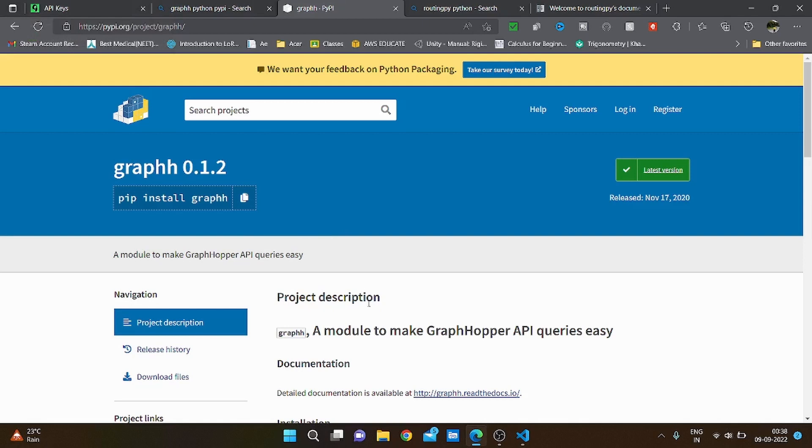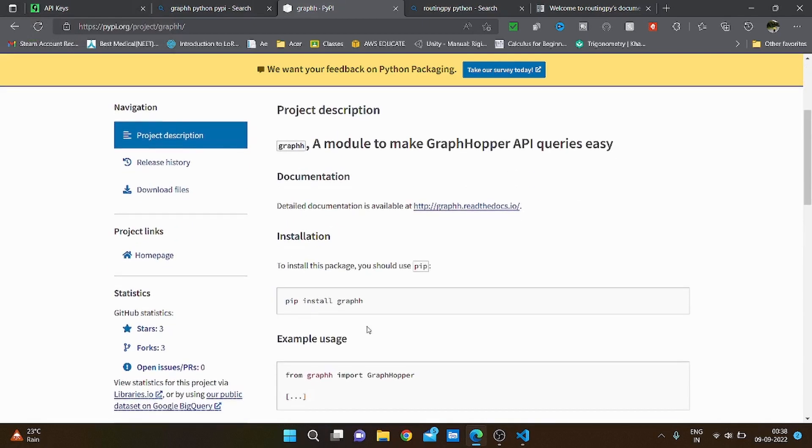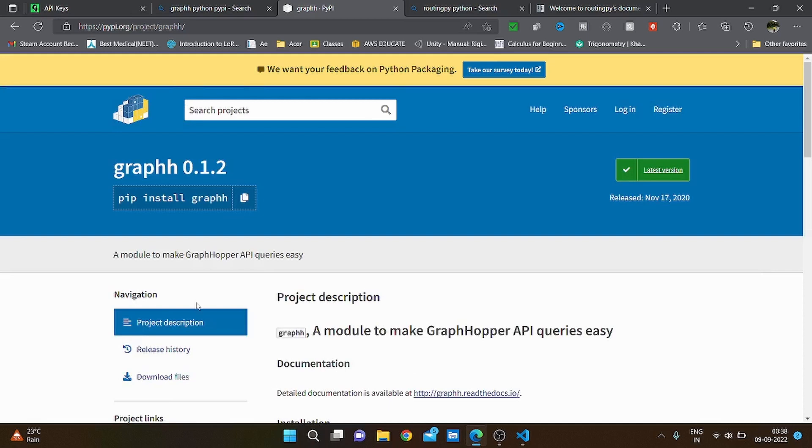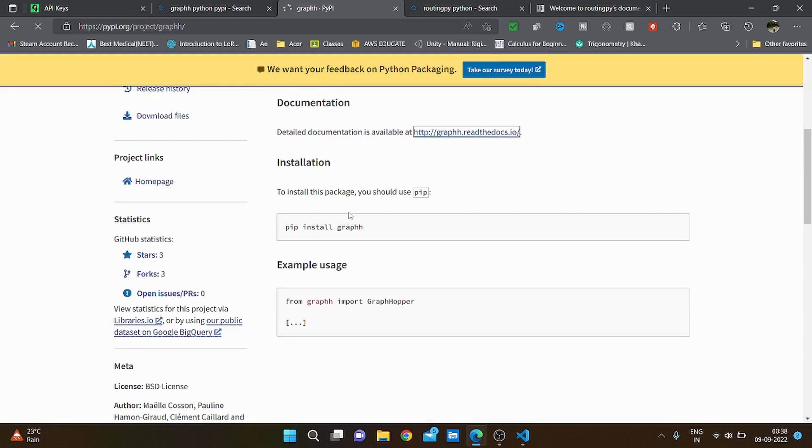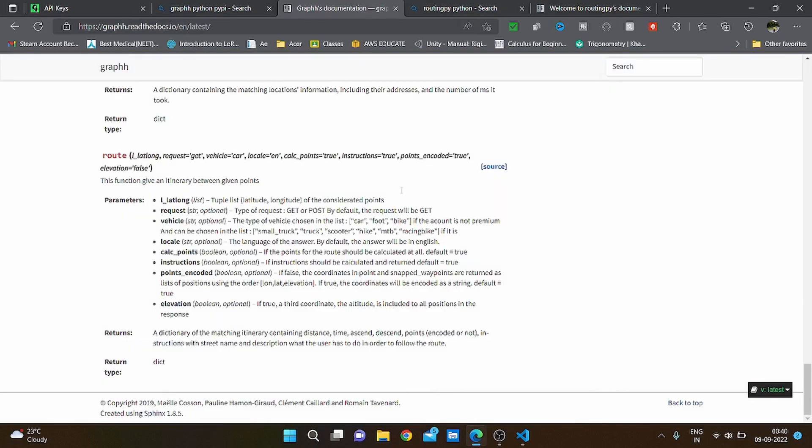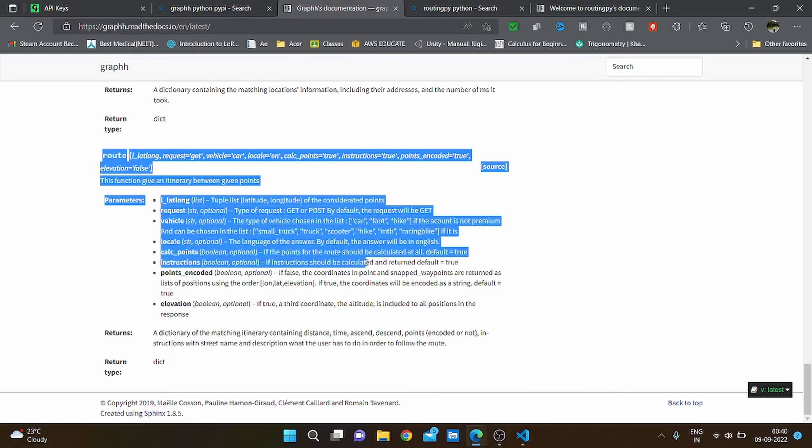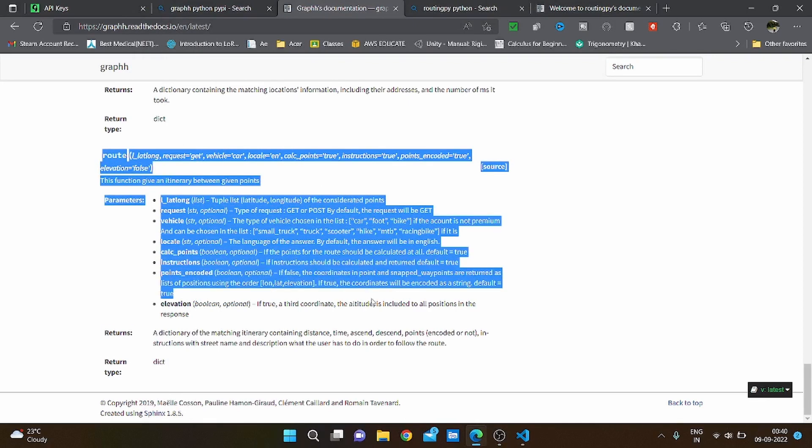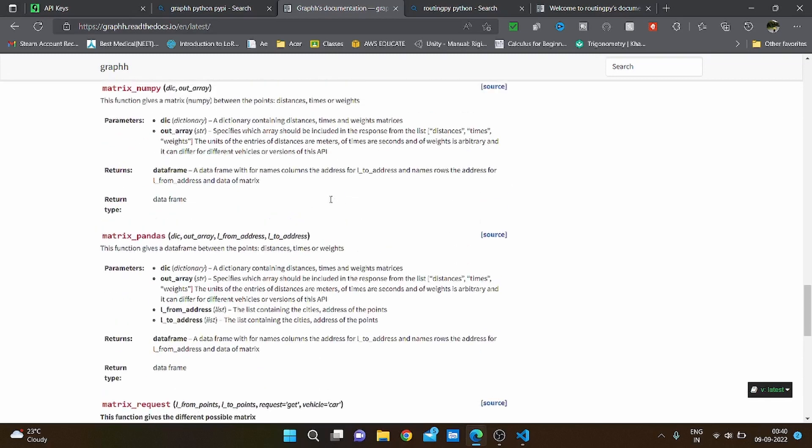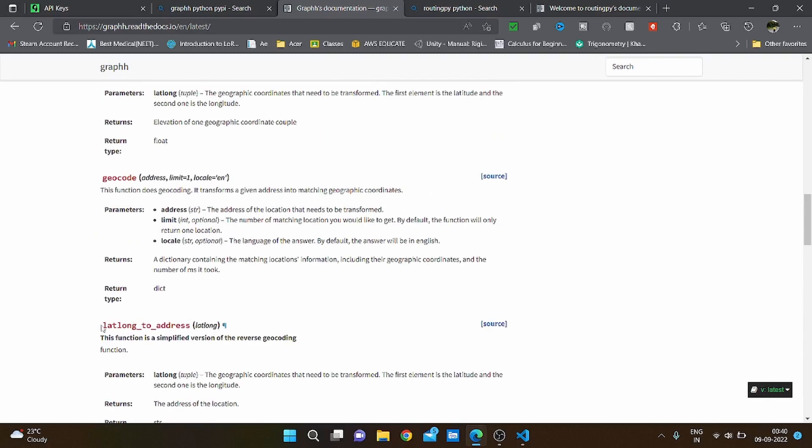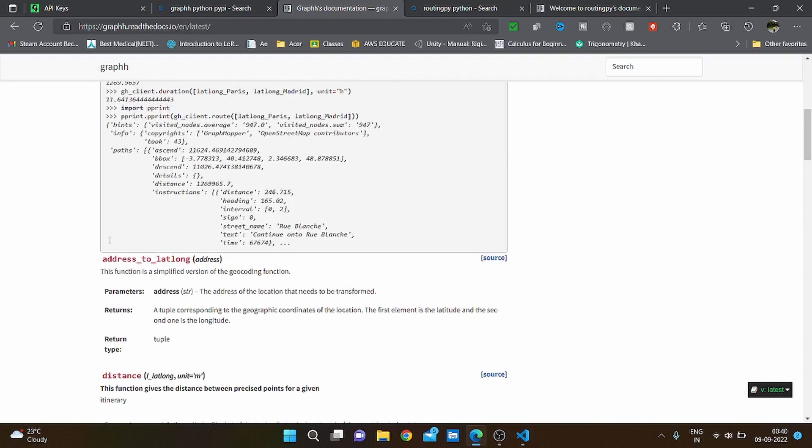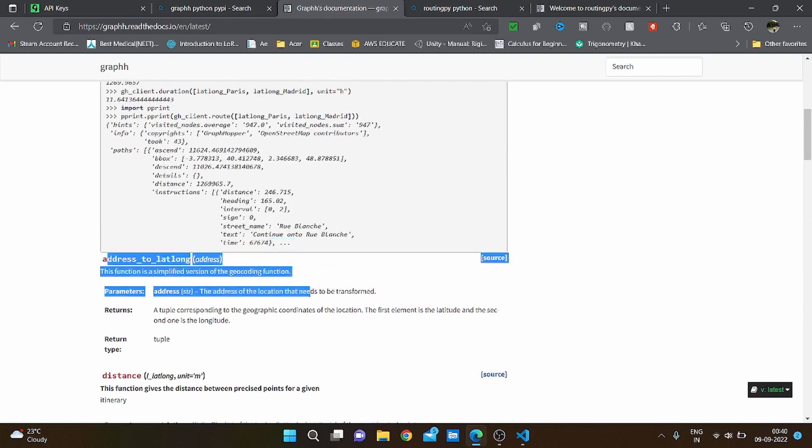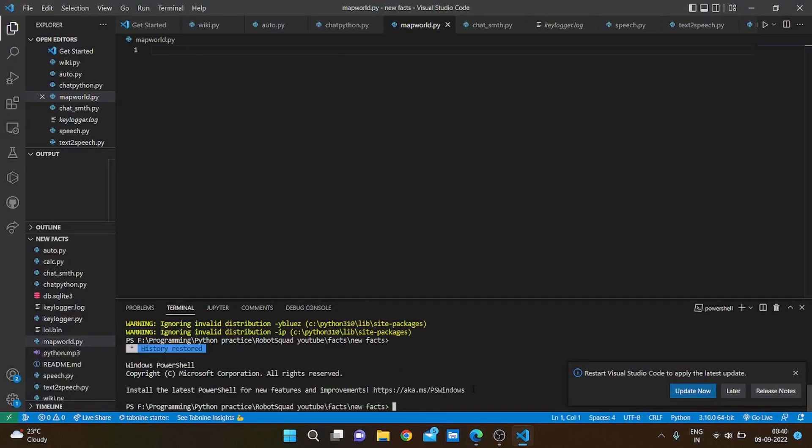we are going to look at the documentation for the GraphHopper Python library. It is very simple. We are interested in this route function in the GraphHopper library, and also the lat long to address and address to lat long functions. So let's get started.